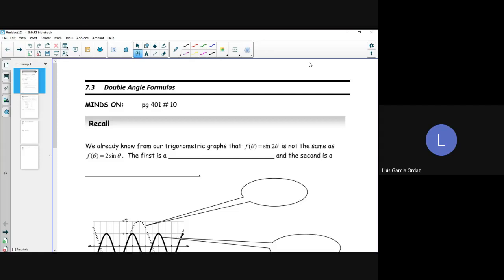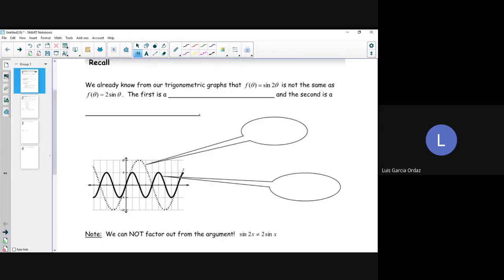We are going to move on to double angle formulas. Basically, what a double angle formula is — we're going to distinguish a horizontal compression and a vertical stretch or compression. We already know from our trig graphs that f of theta equals sine 2 theta is not the same as f of theta equals 2 sine theta. The first is a horizontal compression, and the second is a vertical stretch.